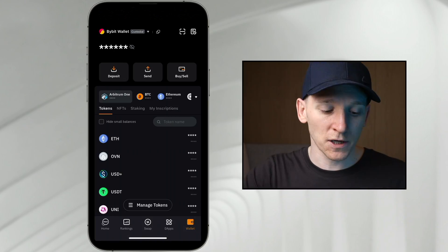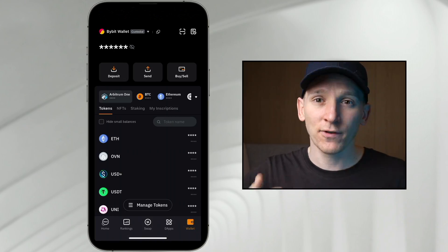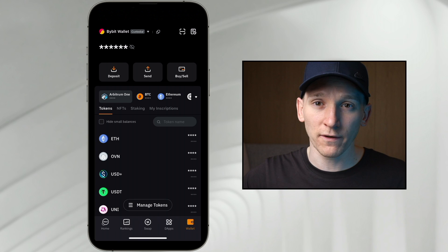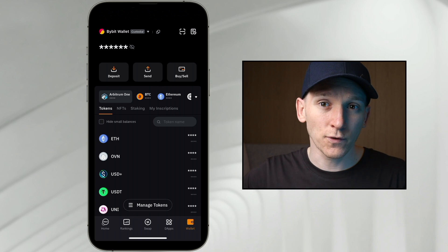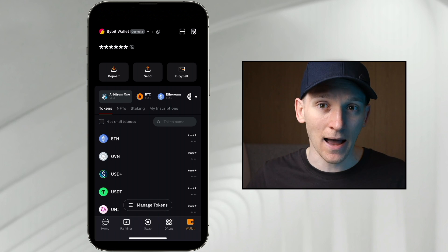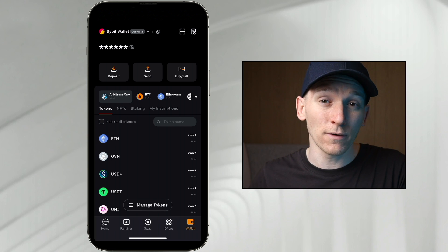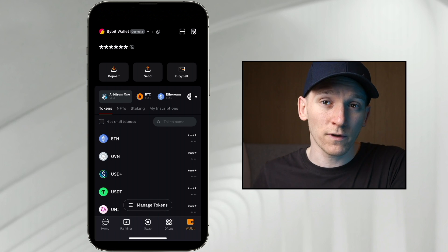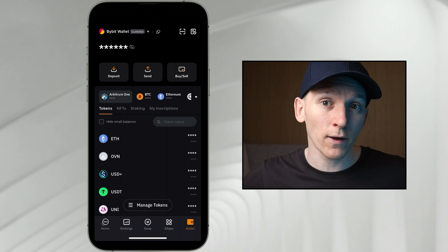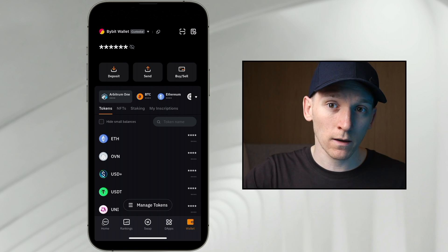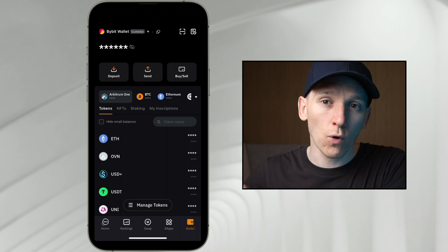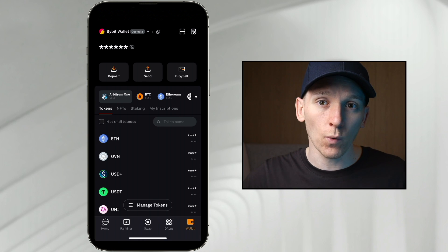If you need more help on sending and receiving crypto out of wallets, how to use blockchains with gas, and how to use exchanges, I'll leave all of those videos in the description. Also, if you want to connect to any DApp on a different device — for example if you're using a computer — you can connect this wallet to a DApp on your computer through WalletConnect.